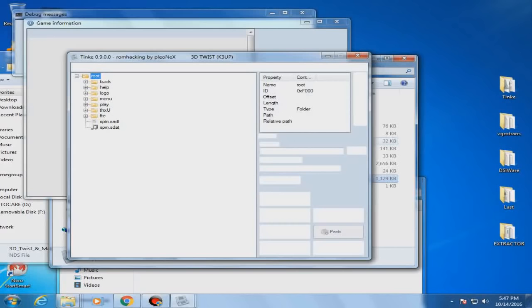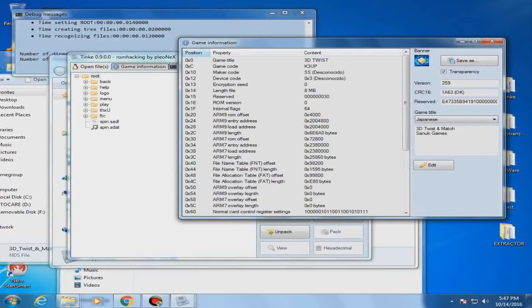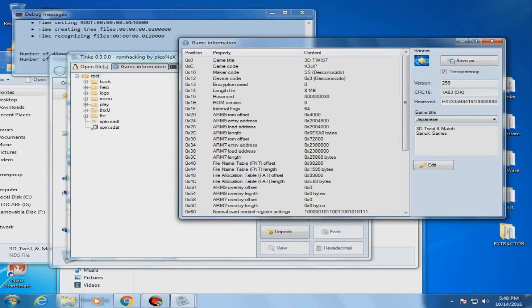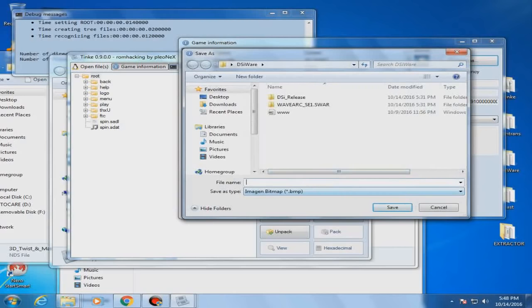Here is the game information that already tells the game's title in the languages it was supposed to be: from Japanese, English, Spanish, German. And we can even have the DSi's banner that will also be viewable in the Nintendo DSi. We can save it as we want it. There we go. And save.